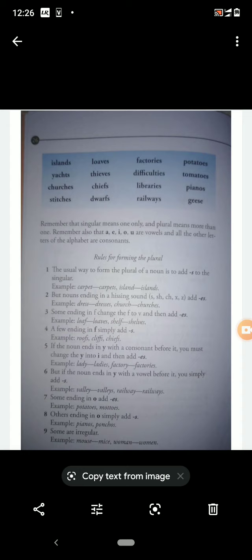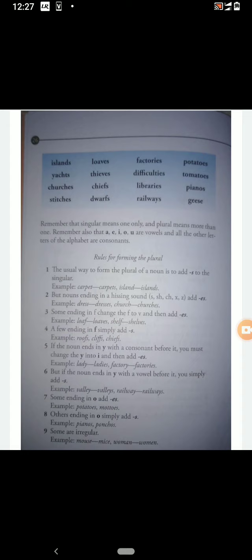The next word is 'yachts' — Y-A-C-H-T-S. Here 'ch' is completely silent, so it is pronounced 'yachts.' Yachts means a kind of small sailing boat which is mainly used for racing. Then 'churches' — C-H-U-R-C-H-E-S.